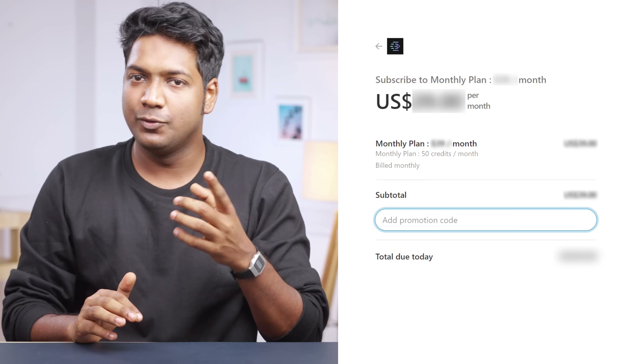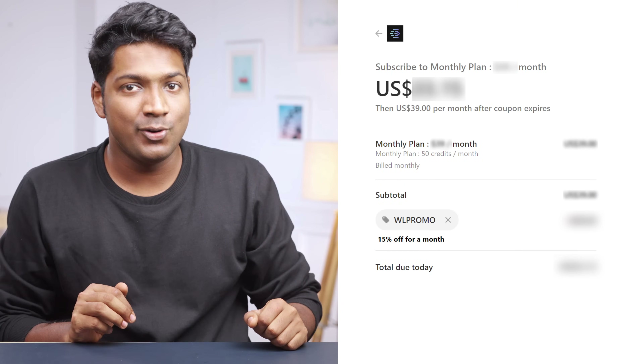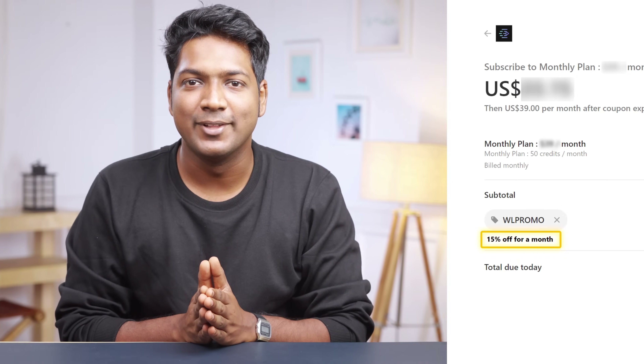Now note that with the free version, you can only render and download two videos, which will have a watermark like this. If you want to remove the watermark, you need to upgrade to a paid plan. And if you use our coupon code WLPROMO, you'll get an extra 15% discount on the pro plan. So don't miss out on this chance to create professional-looking videos at a great price.